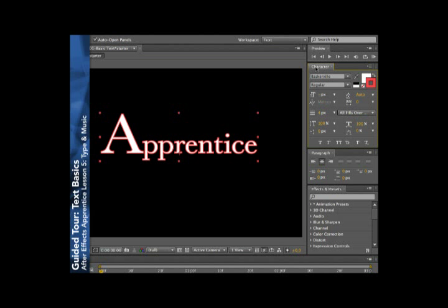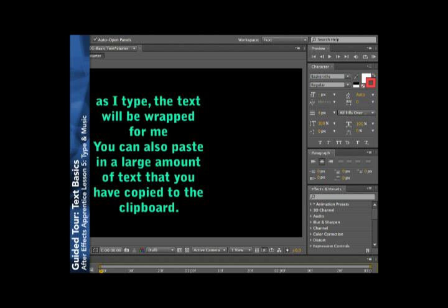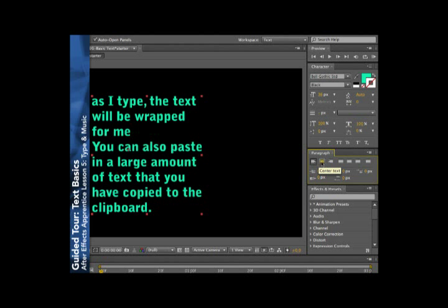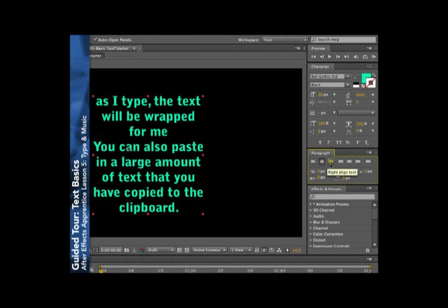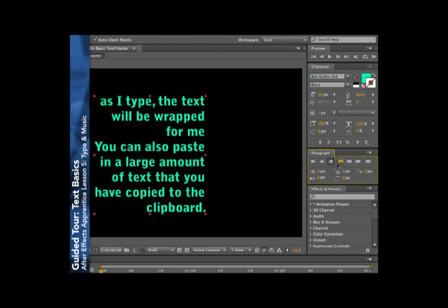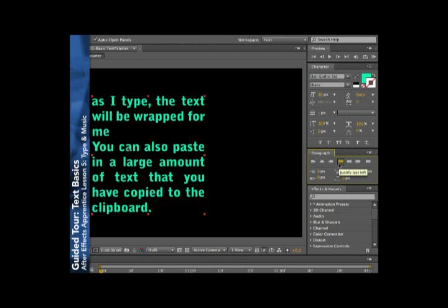Now, we've been spending all of our time in the character panel, but there's some very interesting options down in the paragraph panel as well, such as whether or not type is left justified, centered, right justified, and other automatic justifications and spacings, including indents and other really useful options in the paragraph panel. But the one thing that's very important to notice is nowhere in the character panel nor the paragraph panel do you see any little animation stopwatches.